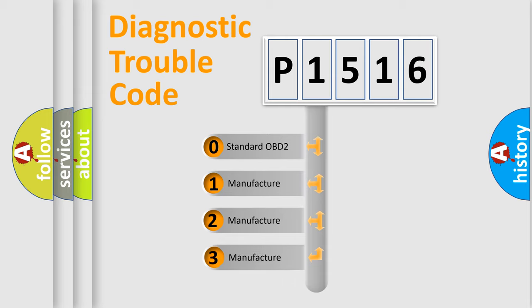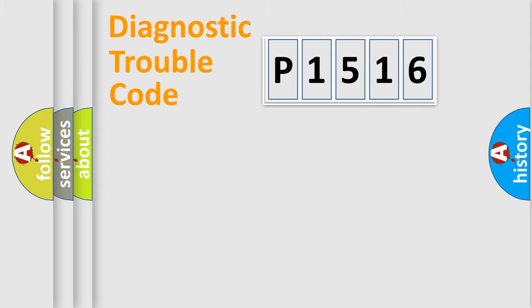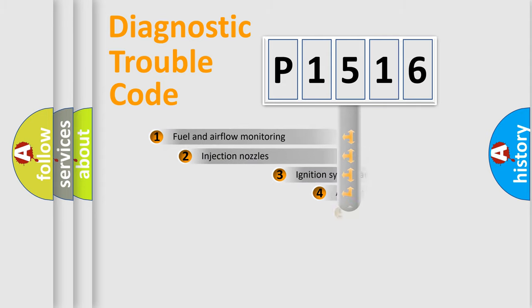If the second character is expressed as zero, it is a standardized error. In the case of numbers 1, 2, 3, it is a manufacturer-specific error.